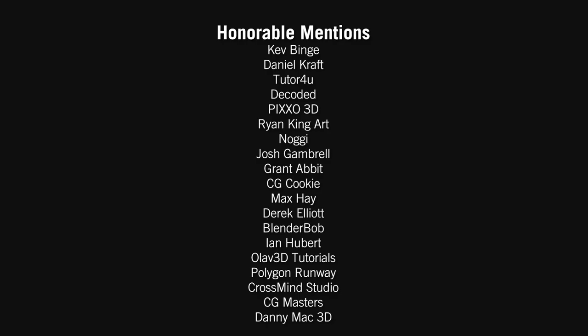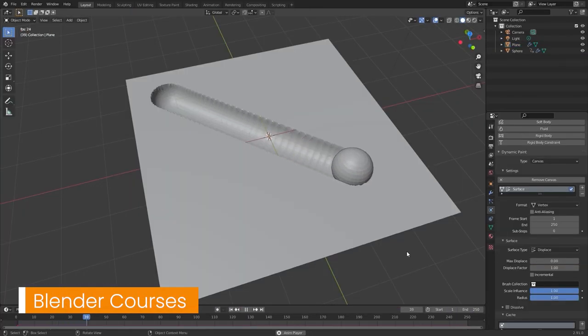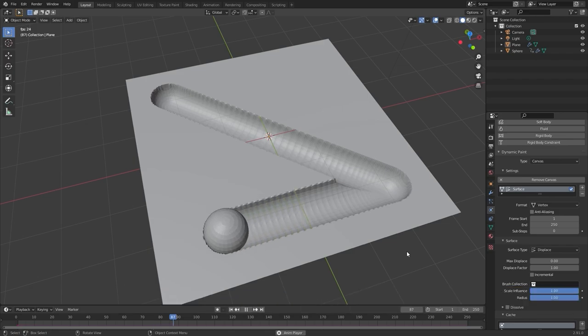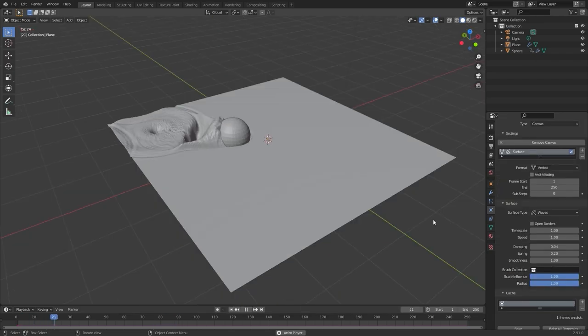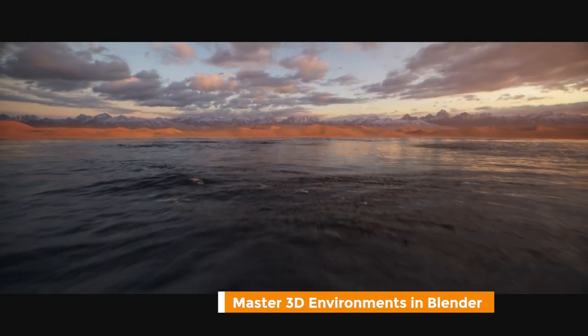Next, let's take a look at some paid content. Courses, in my opinion, are some of the best ways to learn Blender because you get to focus on a specific skill that you're wanting to learn.